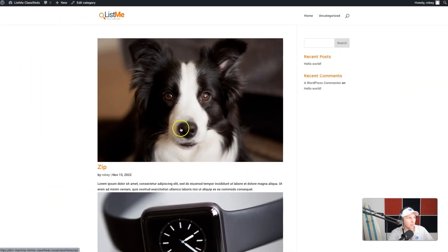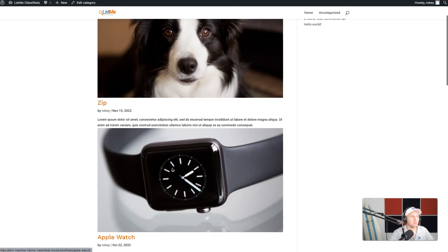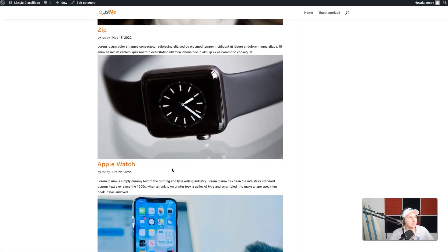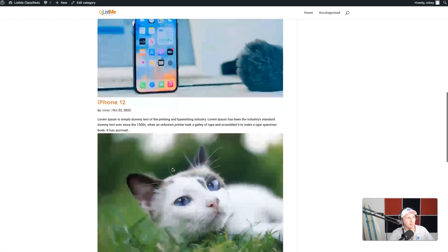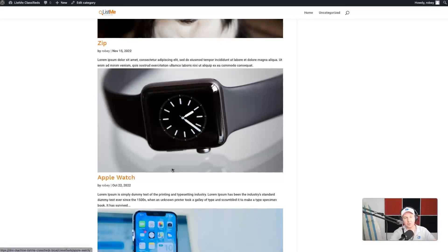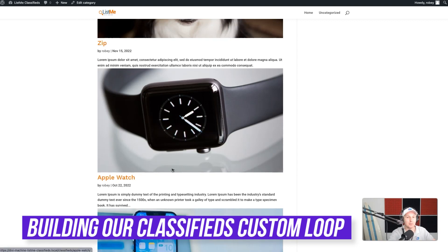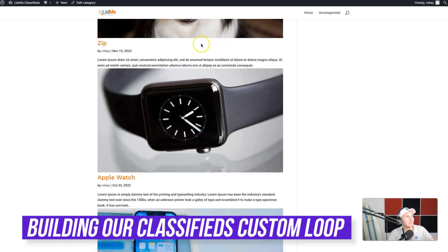Last time we were working, we were on this page where we had this very uninspired loop for all the different posts in the database. Hopefully you've created all the posts you're going to need, because right now we're going to be focused on building out that custom loop that we reviewed in the previous step.